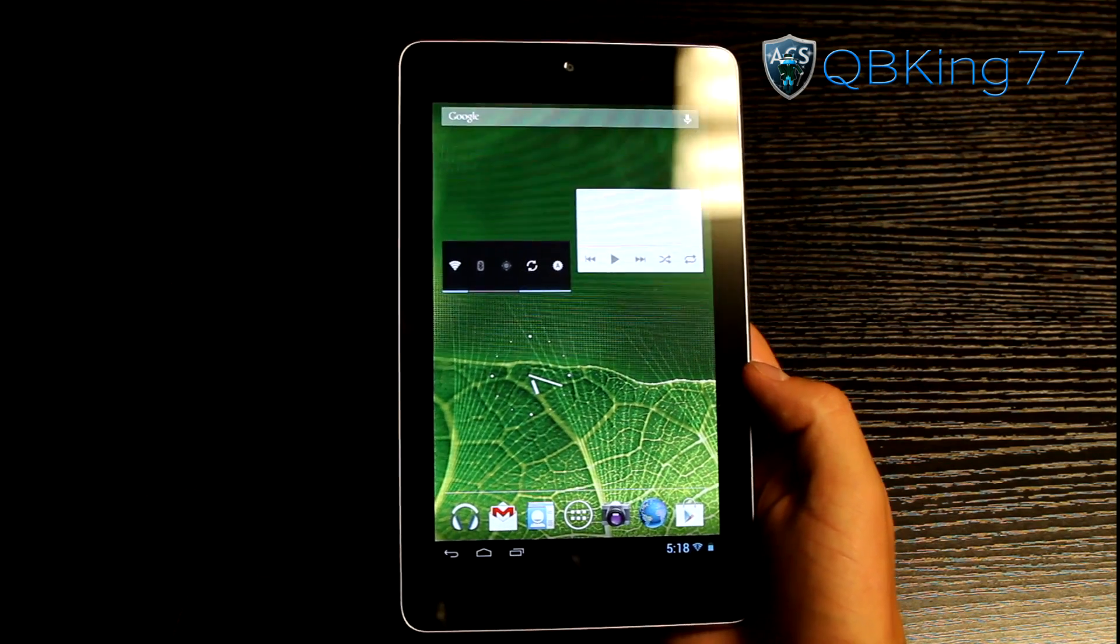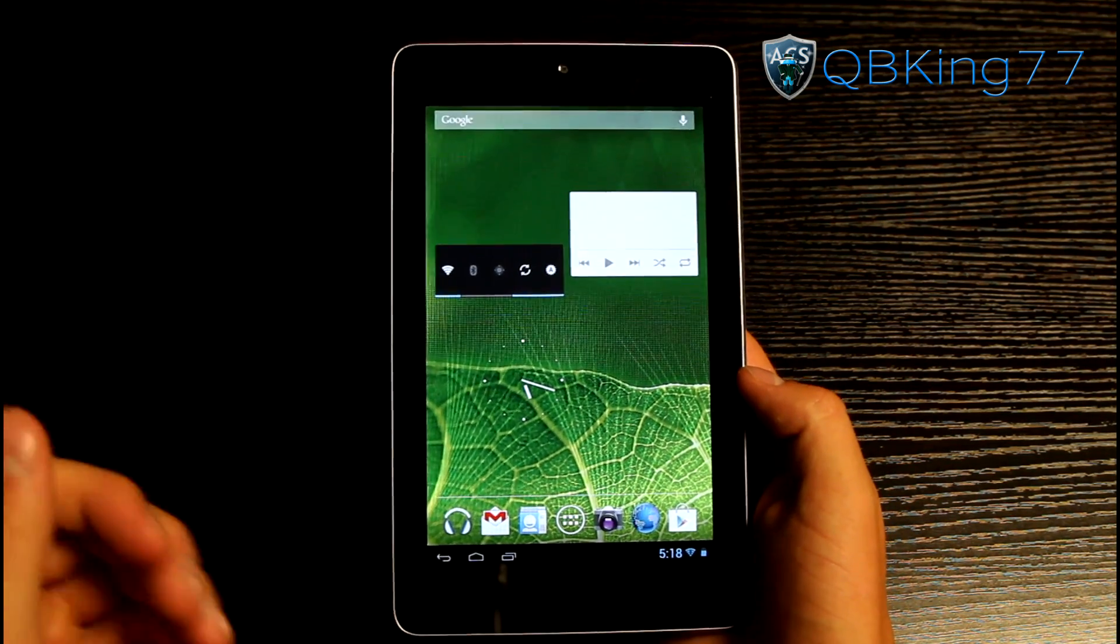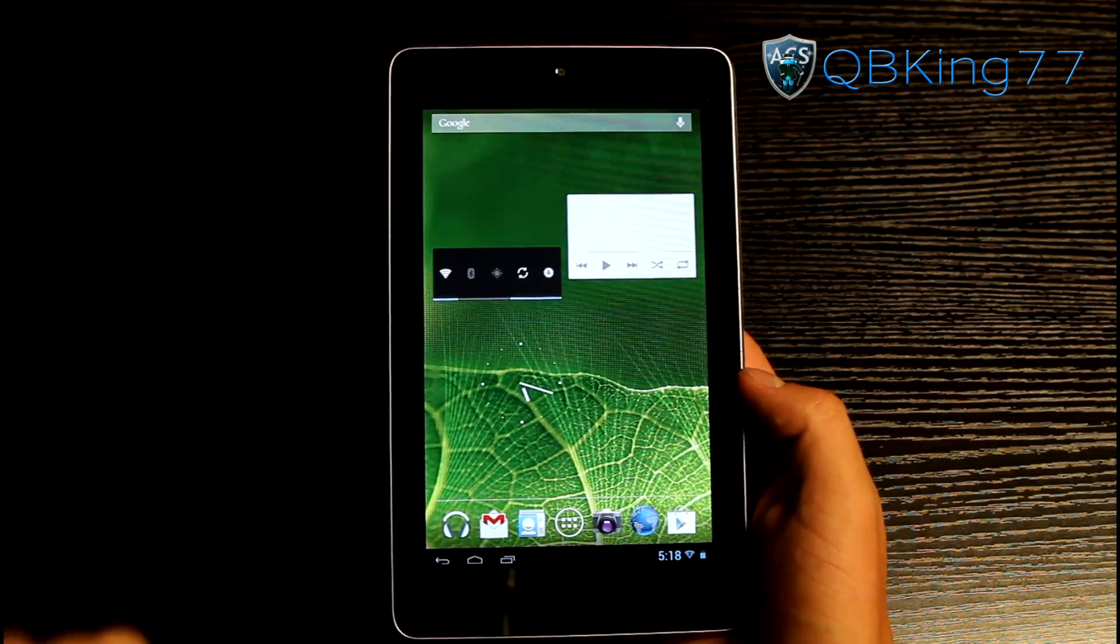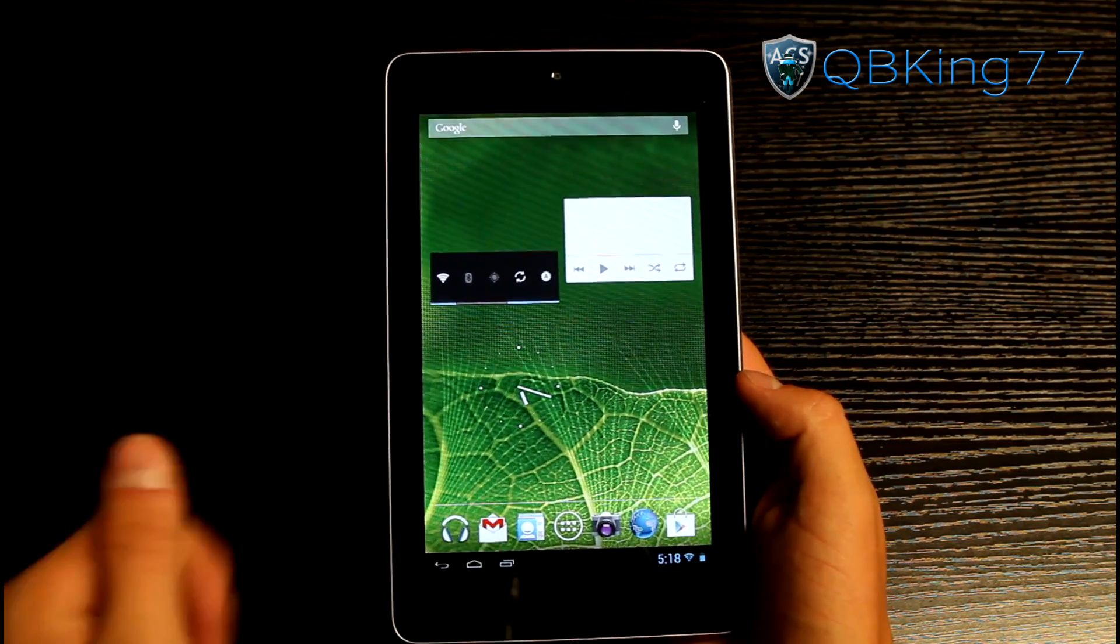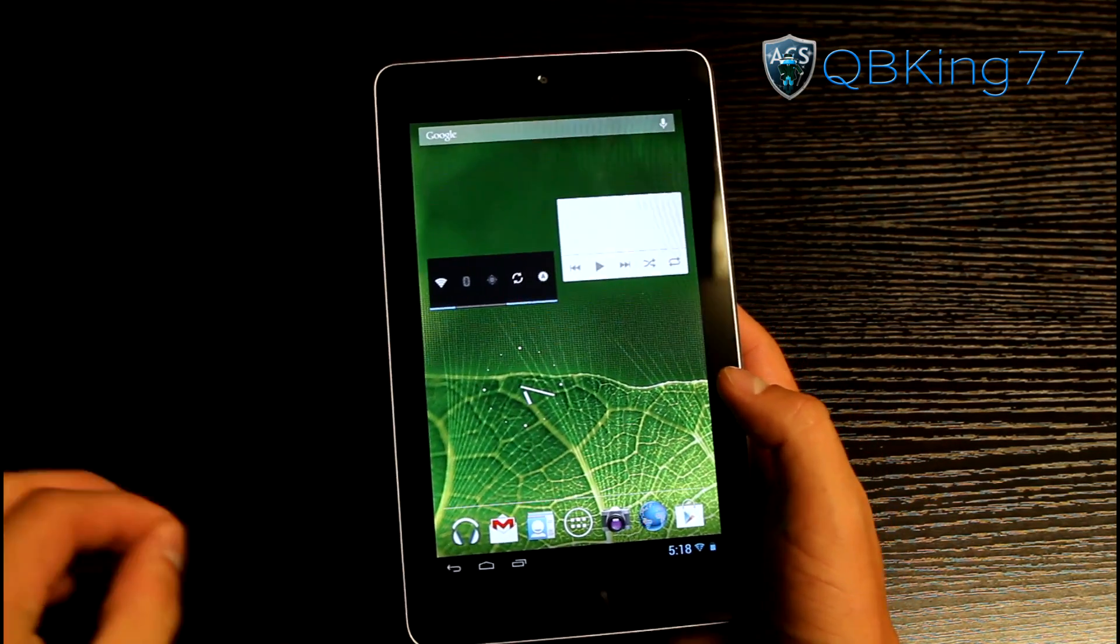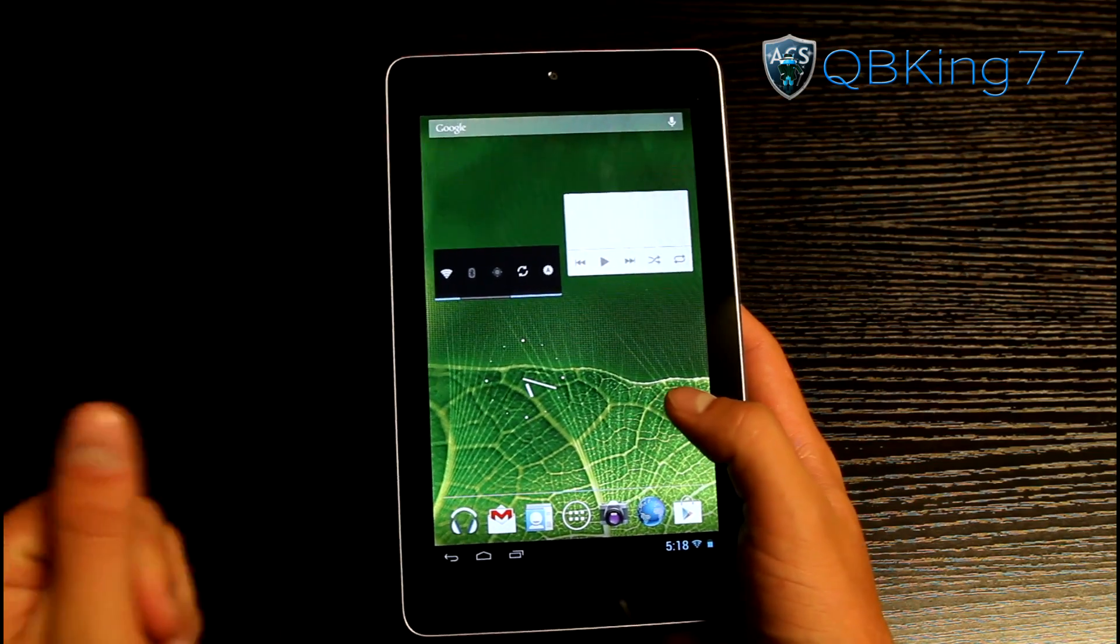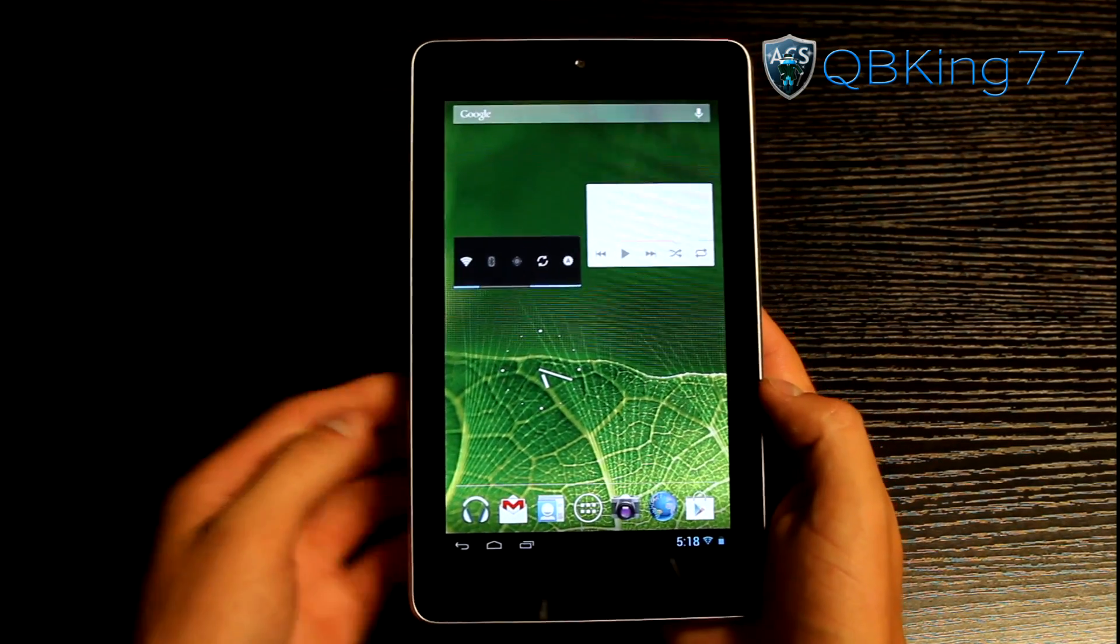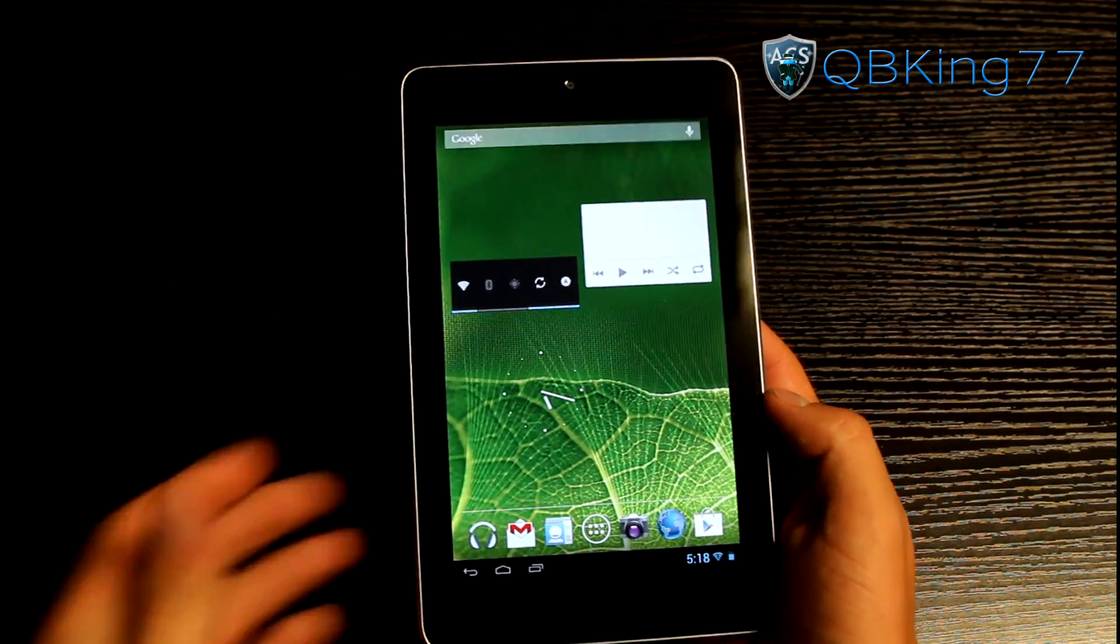Hey everyone, QBK77 here from the AC Syndicate team here to do a full review video of the Paranoid Android ROM on your Google Nexus 7 tablet. I do have a video showing you how to install this ROM if you'd like to. I can link to that in the description of the video, but otherwise let's go ahead and get into it.